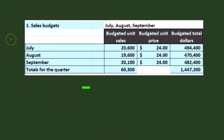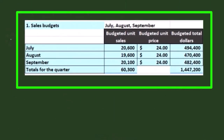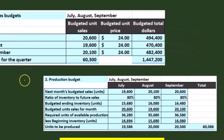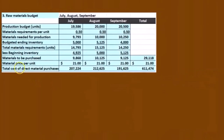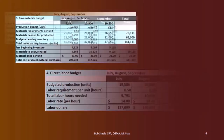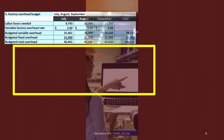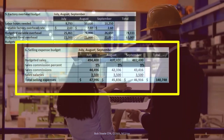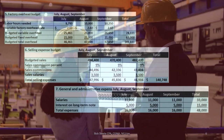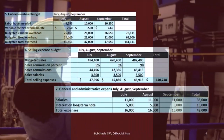Just to recap: all these prior budgets are ones we're going to come back to and pull numbers from as we bounce back from the cash budget. We started off in part one with the sales budget, then the production budget, then the raw materials budget, the direct labor budget, the factory overhead budget (step five), the selling expense budget (step six), and the general administrative budget (step seven). We're going to be using these numbers for the cash budget.